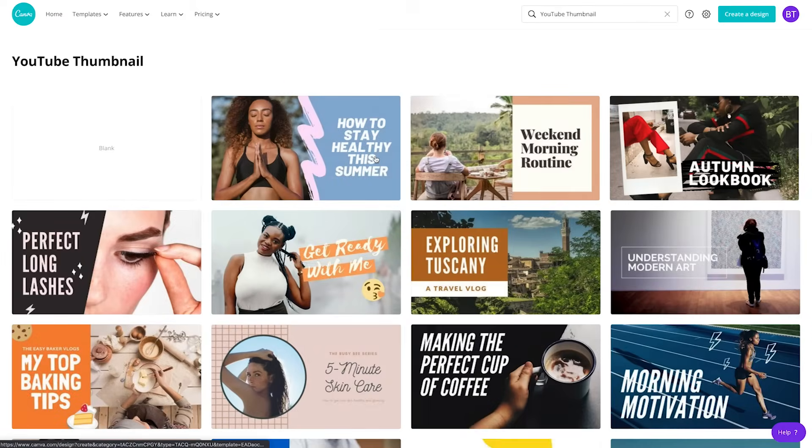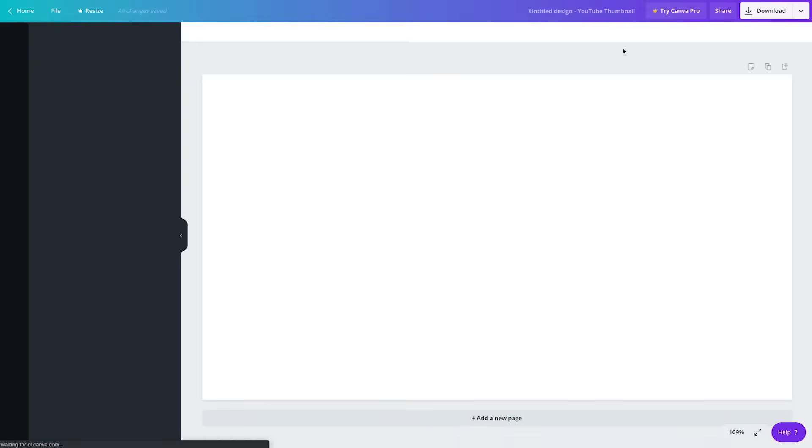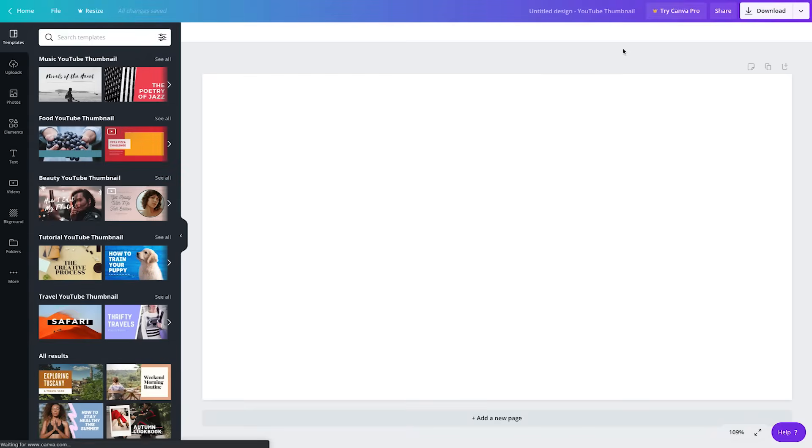You might see something here that works perfectly for your thumbnail, and if so, all you need to do is switch out a few images and text, and then you can skip ahead to the section where we show you how to export your finished image. If you plan to design your own from scratch, let's move on.